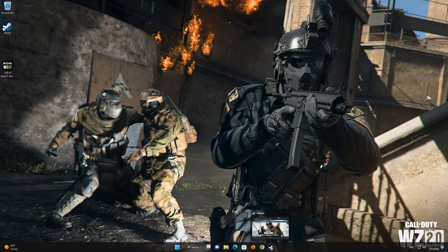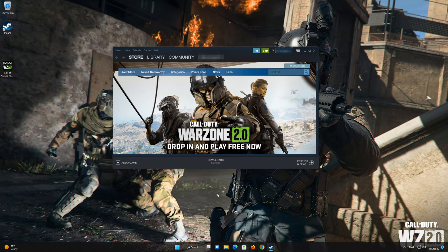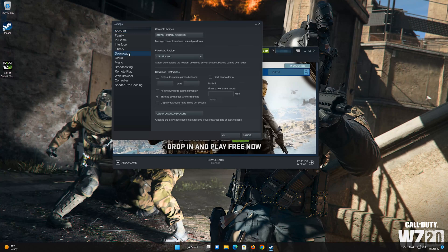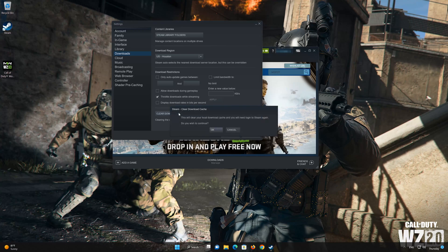First, open Steam. Click on Steam to open the menu, then click on Settings. Select the Downloads section and click on Delete Download Cache.